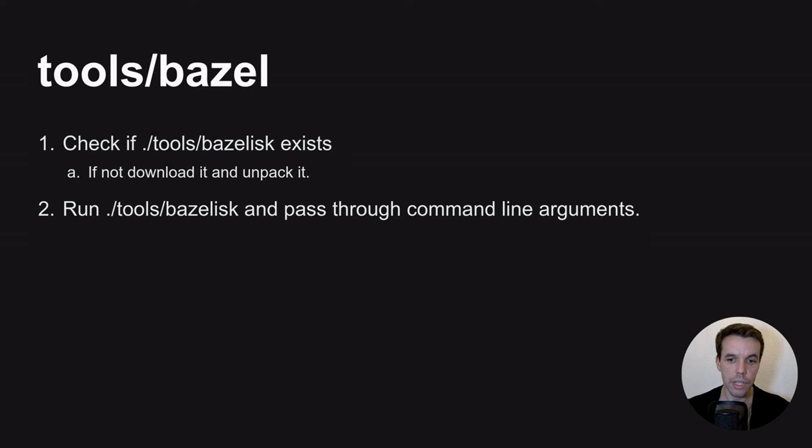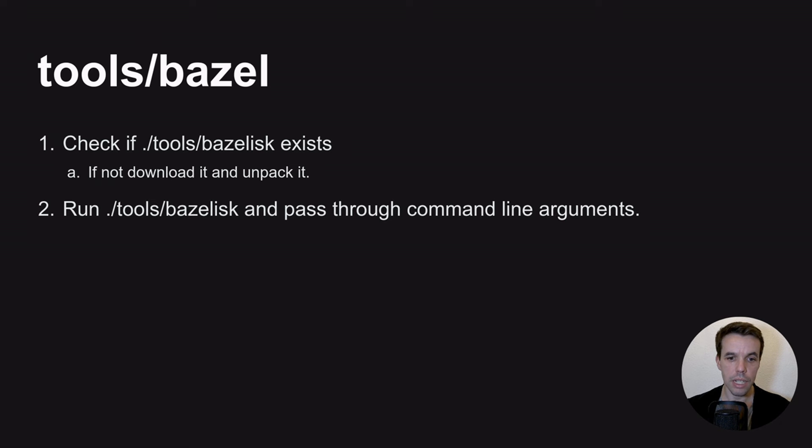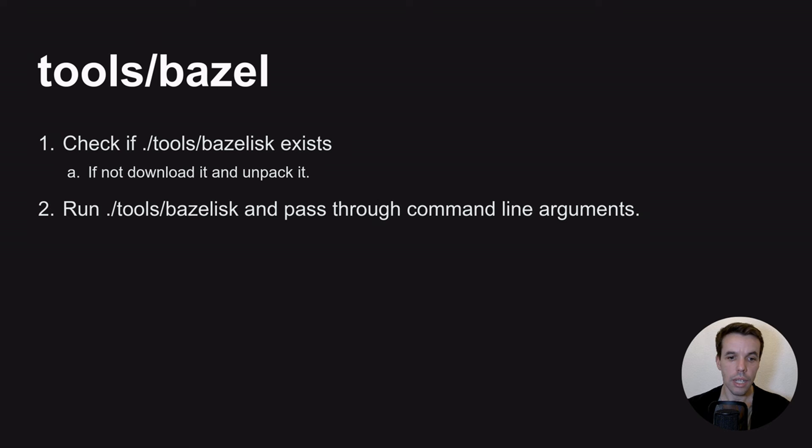So here is a quick snippet on how this tools/bazel script can look like. It can just look at whether you have a Bazelisk version installed. So let's say we want to put it under tools/bazelisk. If it doesn't exist, you will download it and unpack it. And then when you have it, it will just run it and pass through the command line arguments to this tool. And that's all.